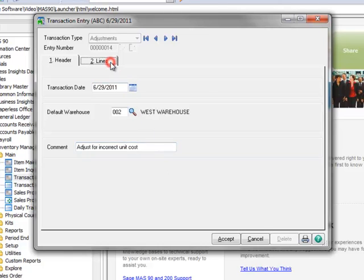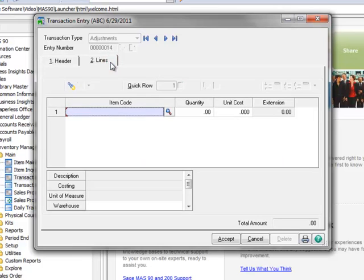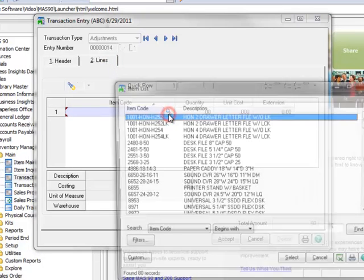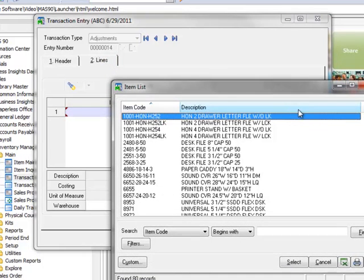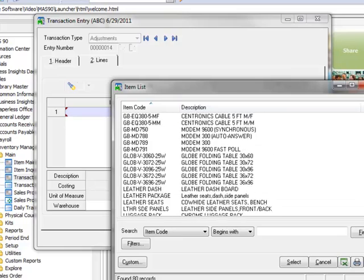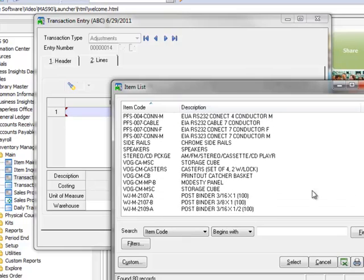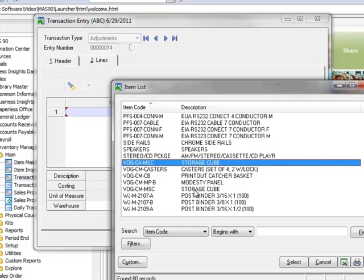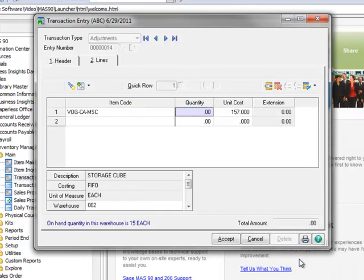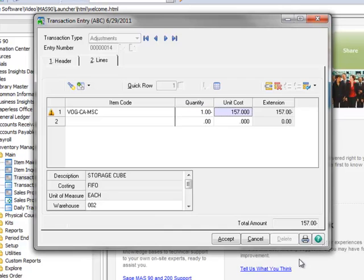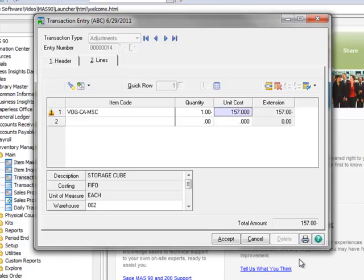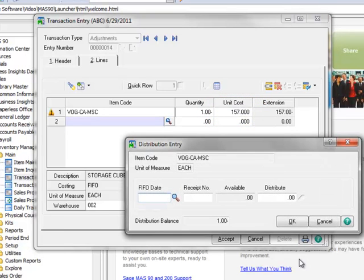Now we'll move to the Lines tab to enter the details of our adjustment. In the Item Code field, we'll open the lookup and scroll down to Item VOG CA MSC, a storage cube, and hit Select. First we need to reverse the original receipt. The quantity originally received with the incorrect unit cost was 1, so we'll enter negative 1 in the Quantity field. Note that the last unit cost displays here. When we press Enter to accept the quantity, the Distribution Entry window opens.